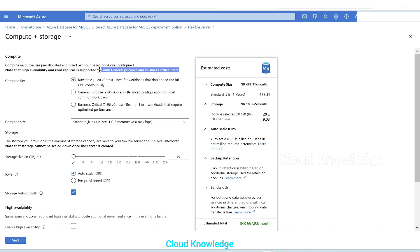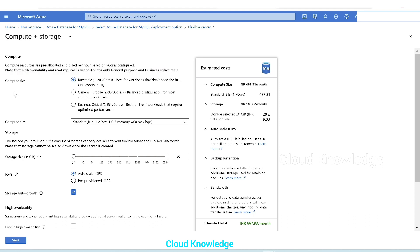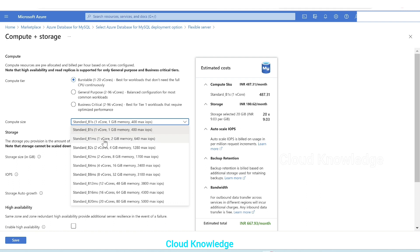At the top there is a note that high availability and read replicas are supported only for the general purpose and business critical tiers. So if we have to use high availability and read replica option then we have to select general purpose or business critical. It won't be present in burstable. But here we are just demonstrating the creation of MySQL database in Azure so we'll let the option be burstable.